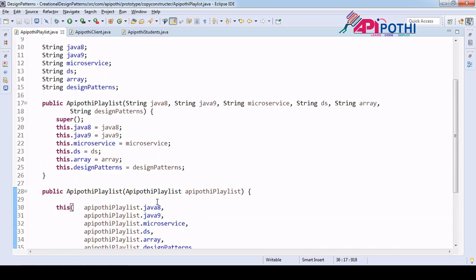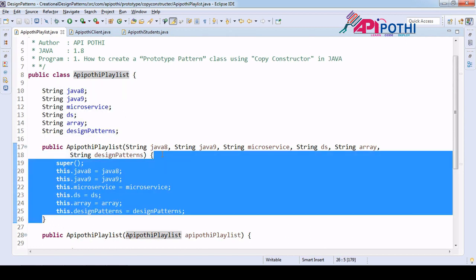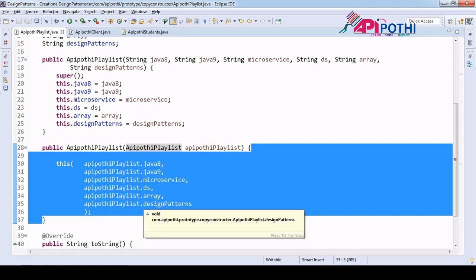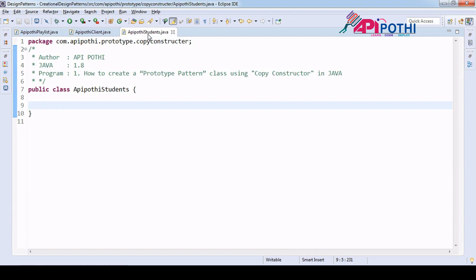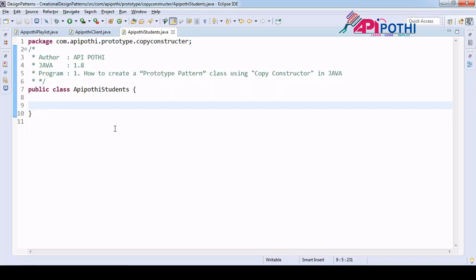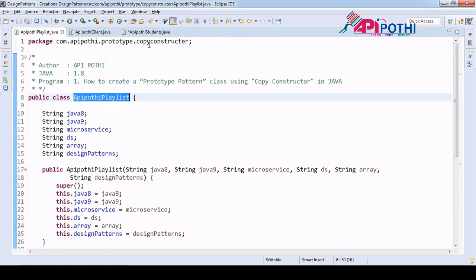The playlist includes Java 8, Java 9, Microservices, Data Structures, Arrays, and Design Patterns. The copy constructor is created, so the first task is done — the ApiPothi Playlist class has a plain constructor for initialization, a copy constructor for cloning, and a toString method. Now our next task is to move to the Student class. In the Student class, we have the student name and a reference to the ApiPothi Playlist.